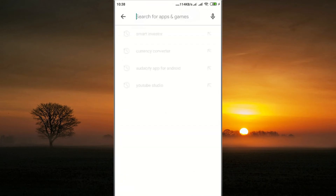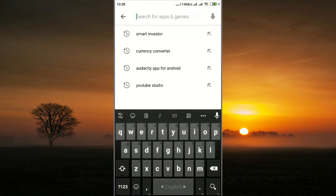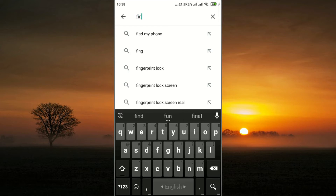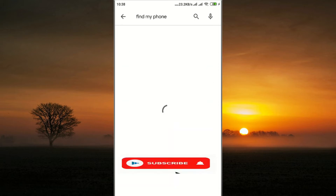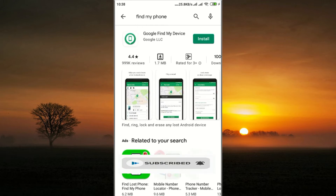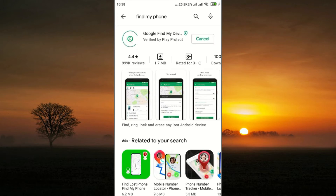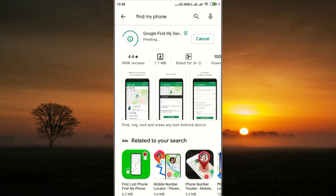Type here 'Find My Device' or 'Find My Phone' and install this application. It is usable on your Gmail account, so when you log in your Gmail account with your phone you are set.